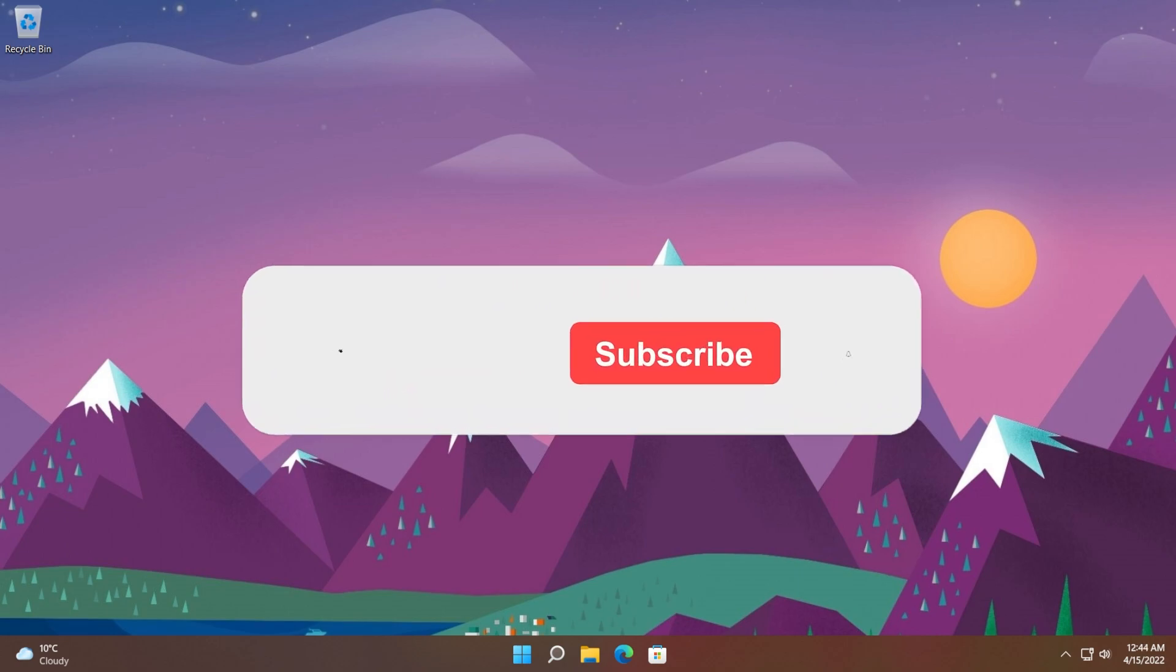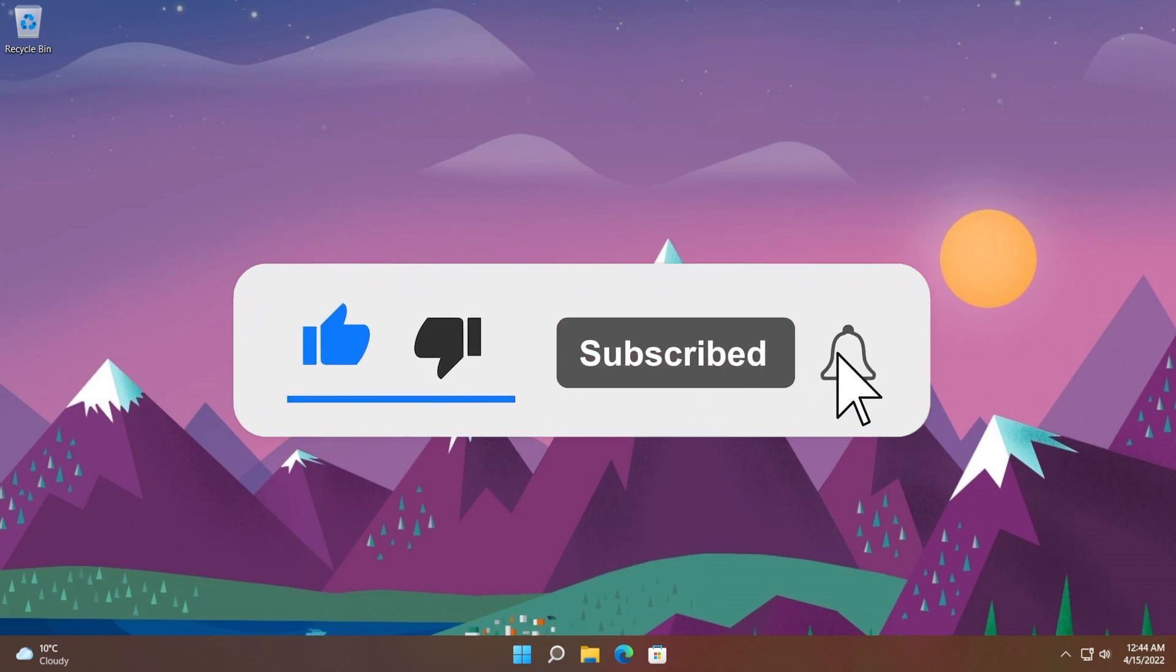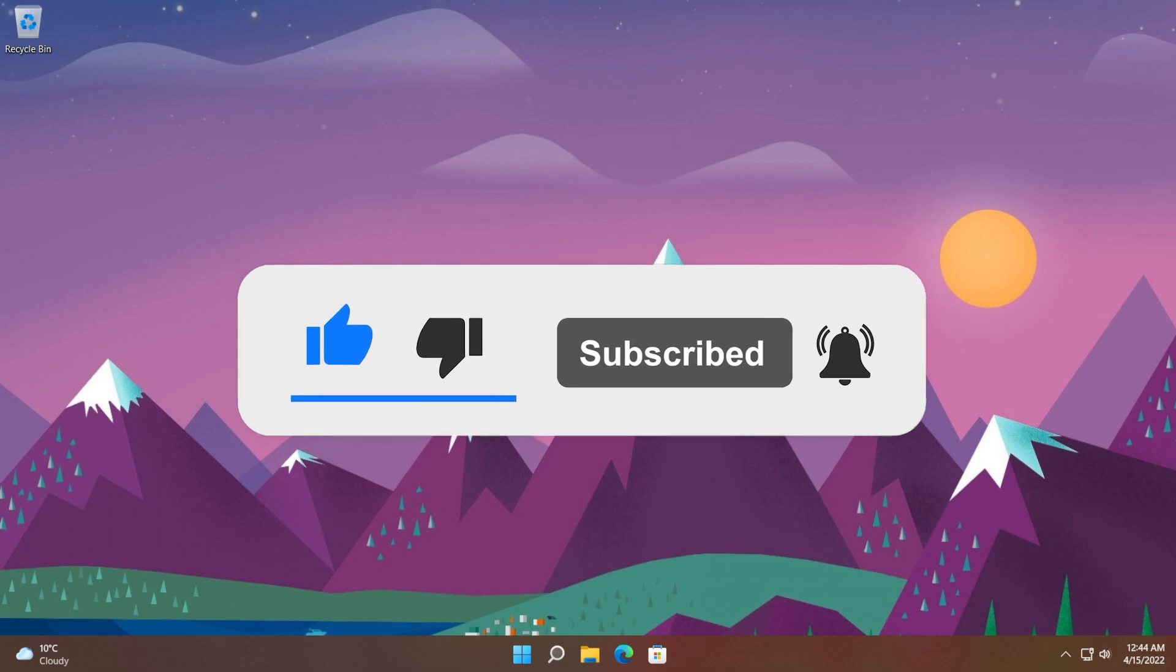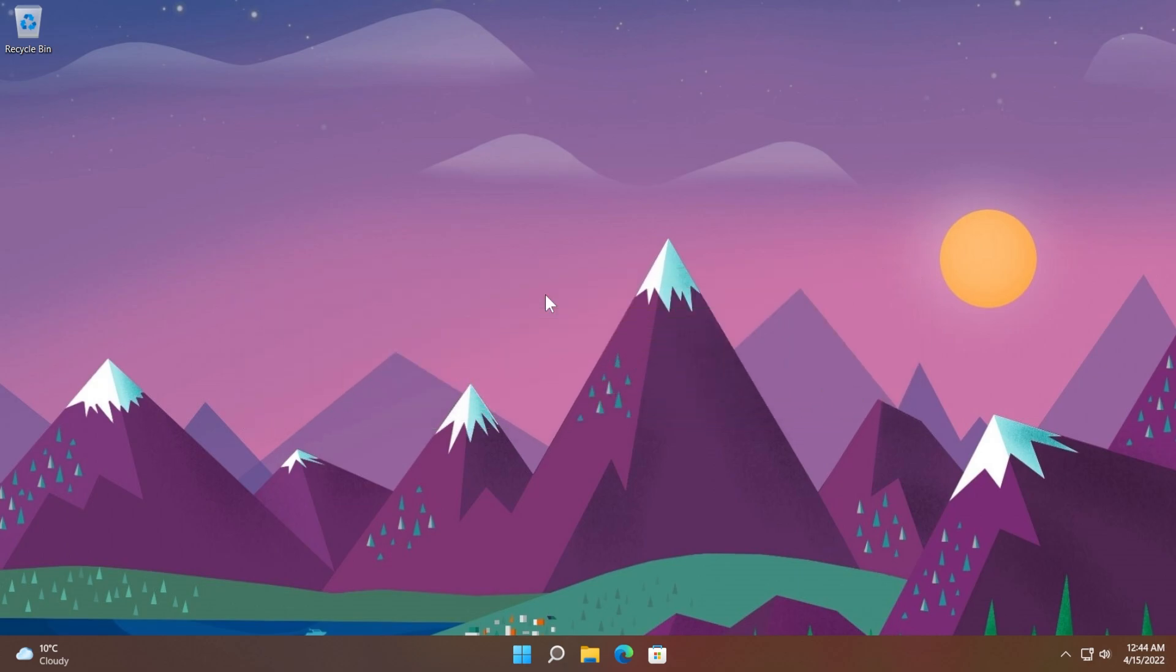If you enjoyed this video, don't forget to leave a like down below and also subscribe to the TechBase channel with the notification bell activated so that you won't miss any future uploads like this one.